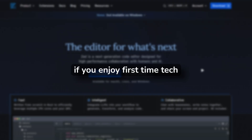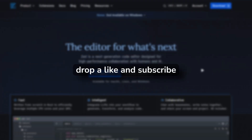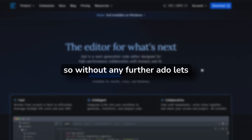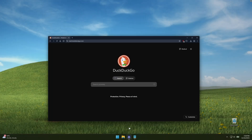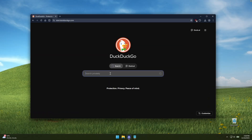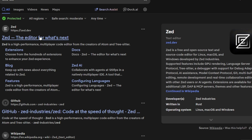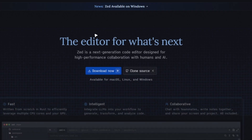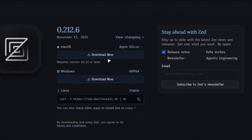If you enjoy first-time tech experiments like this, drop a like and subscribe. So without any further ado, let's jump in. First, I'm going to open my web browser and search for ZED IDE. Let's click on this first website and click on Download Now.